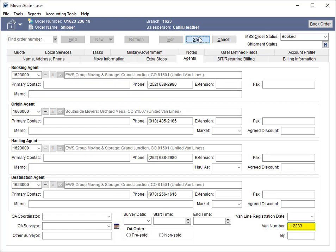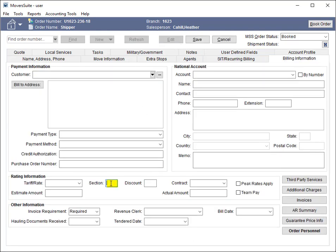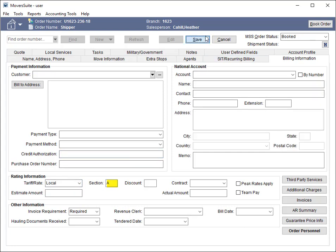The van number is sent as well. On the Billing Information tab, the section code is now included in the upload. The section is part of the tariff information supplied to Unigroup.